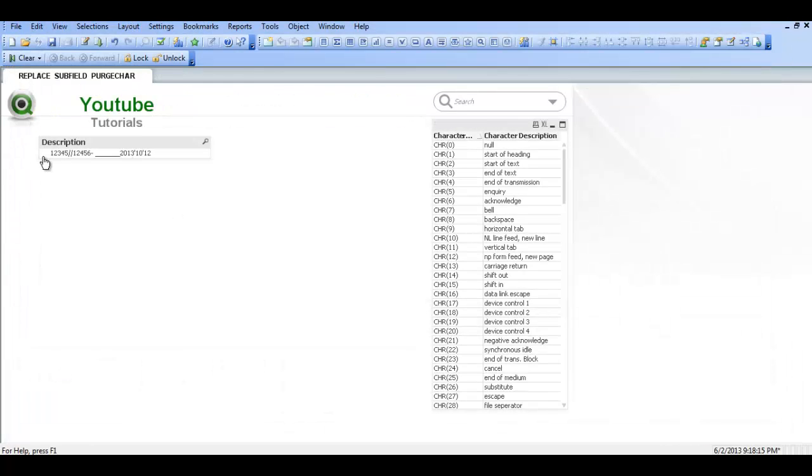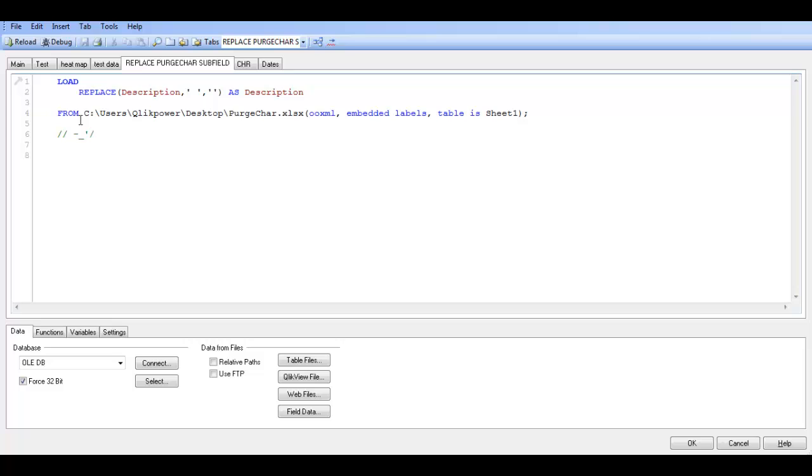you can see there's spaces at the beginning here. We press control and R. We've no longer got any spaces.